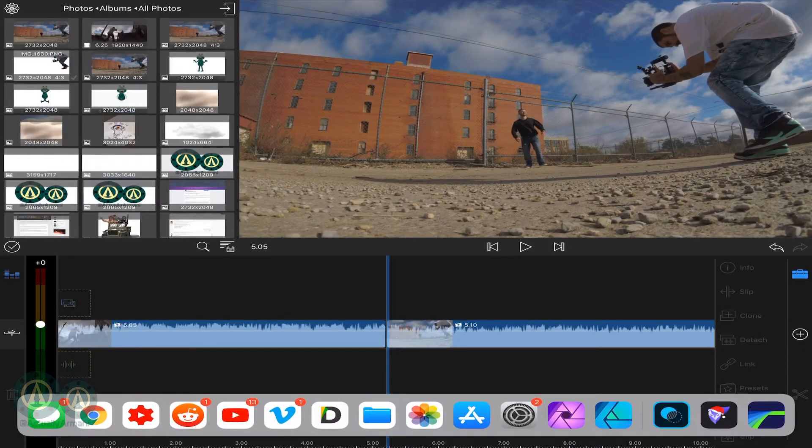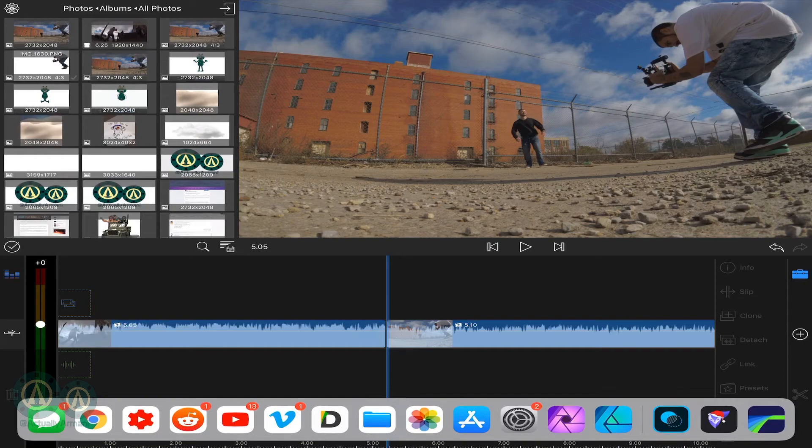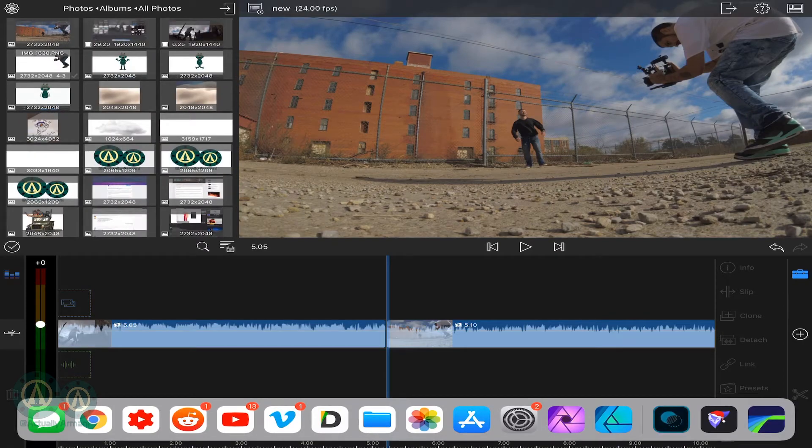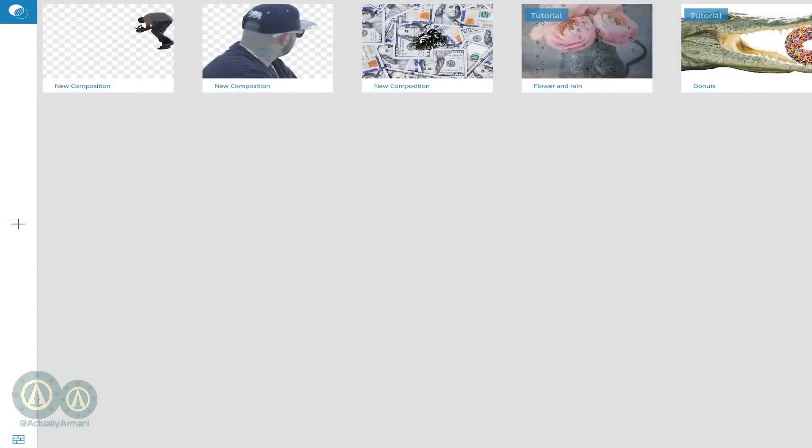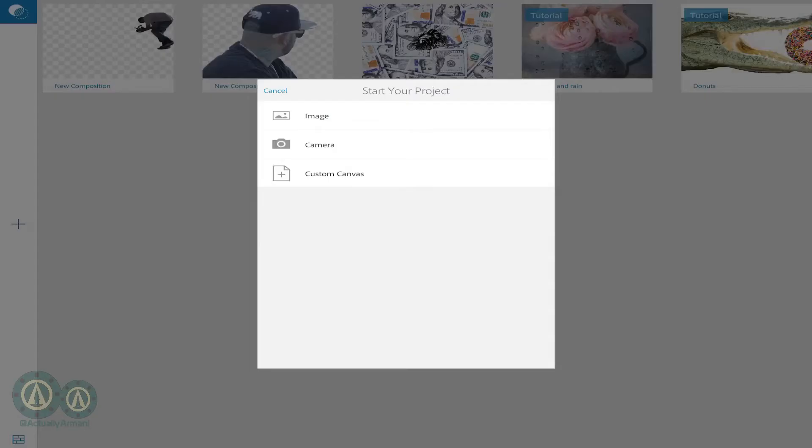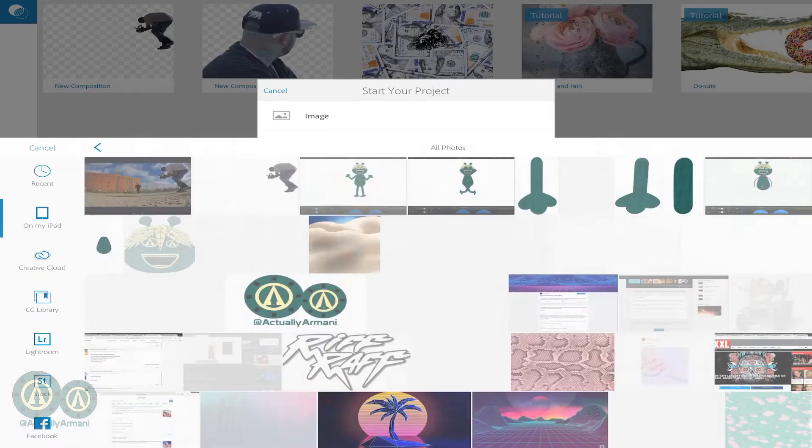Then you'll go ahead and open up Photoshop Mix. It's a free app in the App Store. Go to the little plus sign, add your image.